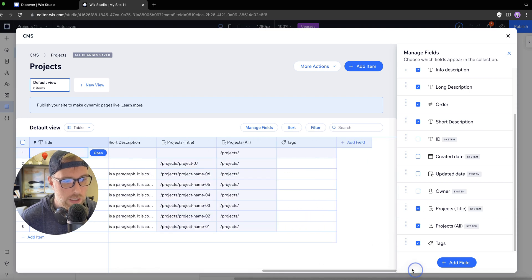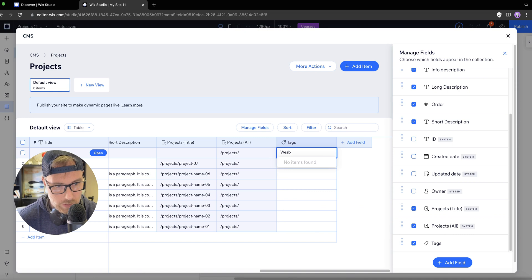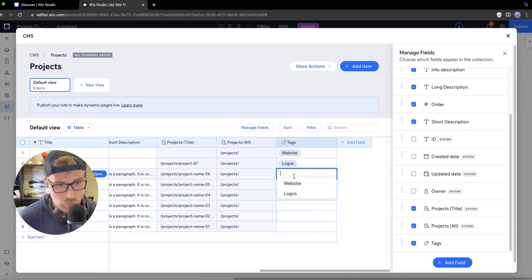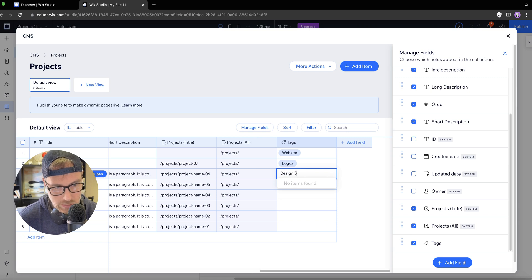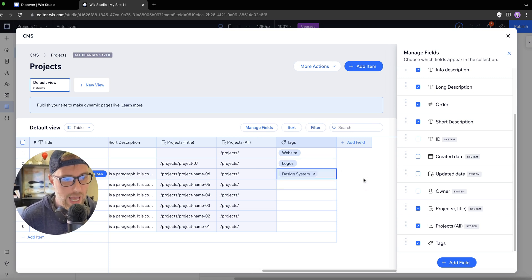As we come back into our collection here, it's created this new field called tags. We can add a tag called maybe like website, maybe this one is logos, maybe this one is design system. You get the idea.